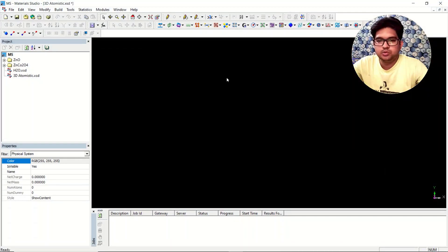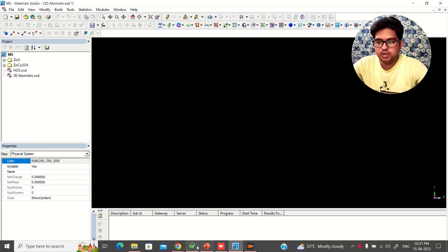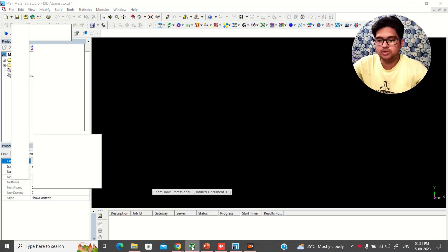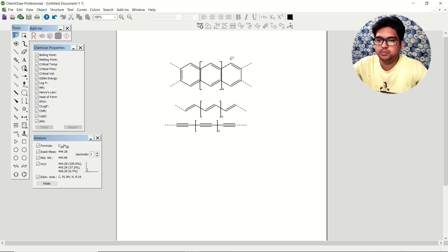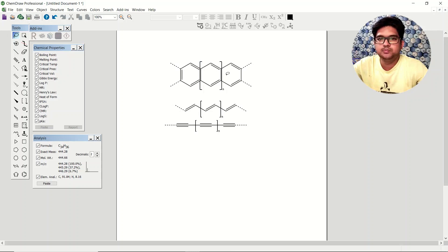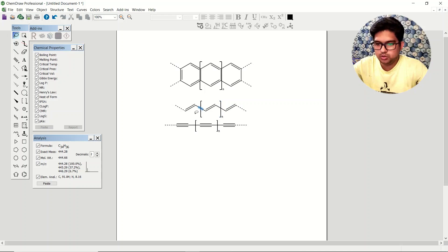First, we'll understand what is the unit cell in the one-dimensional lattice. Suppose you have a lattice where a benzene ring is repeating in one dimension — you get a nano ribbon or nano rod of benzene rings. This unit is repeating. Similarly, for polyacetylene, this is the repeating unit — that is the unit cell.